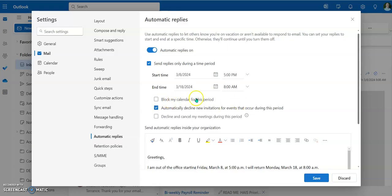Now you can choose to block your calendar for this period if people try to do whatever or automatically decline new invitations because you're not going to be here.